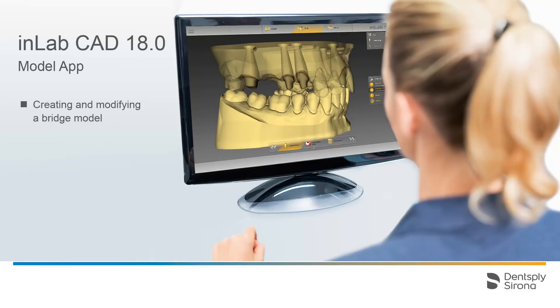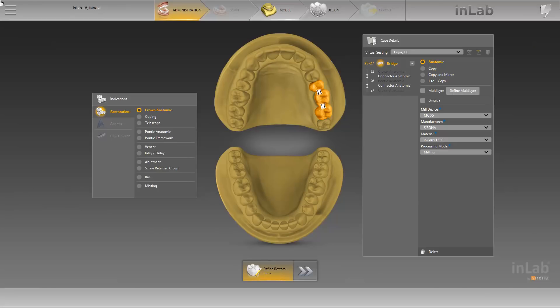Welcome to this video tutorial on the topic of creating a model in case of a bridge restoration. In this video, you will learn how to create and design a model. In our example, we have already imported the necessary model data via the Sorona Connect portal and created a corresponding case in the administration phase.